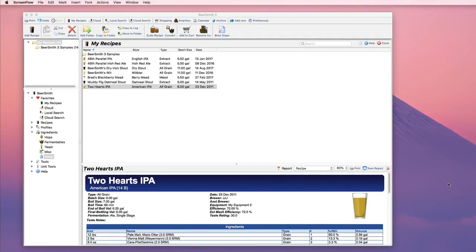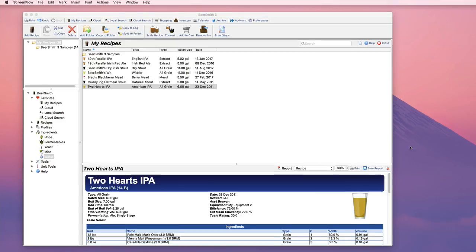Hi, this is Brad Smith from Beersmith.com. In this video I'm going to cover the use of the new Water Profile tab in Beersmith 3. The new feature lets you adjust your water profile right in the recipe to match a given water profile.